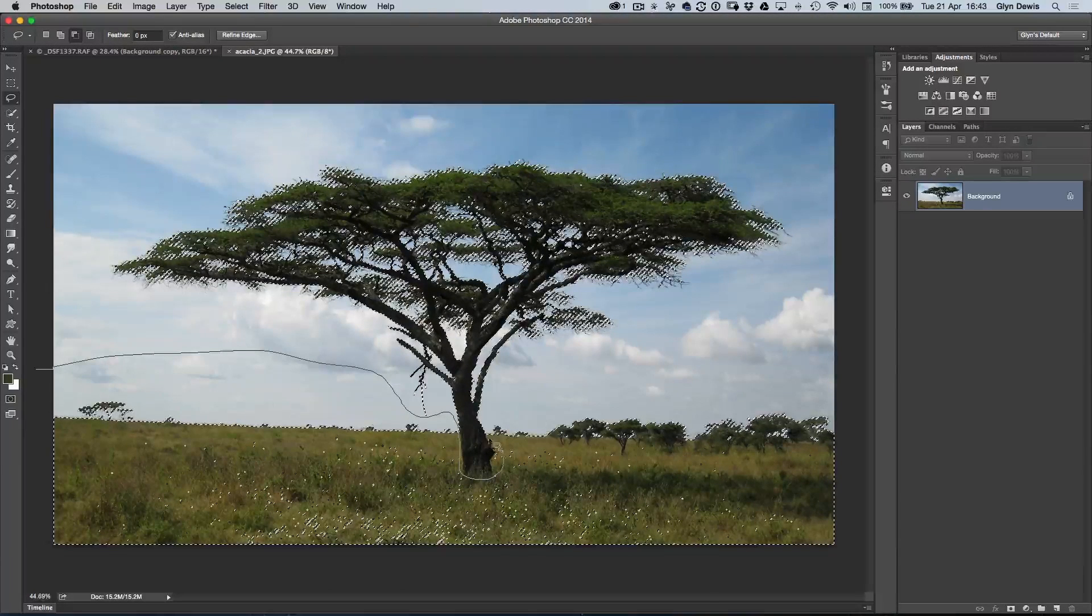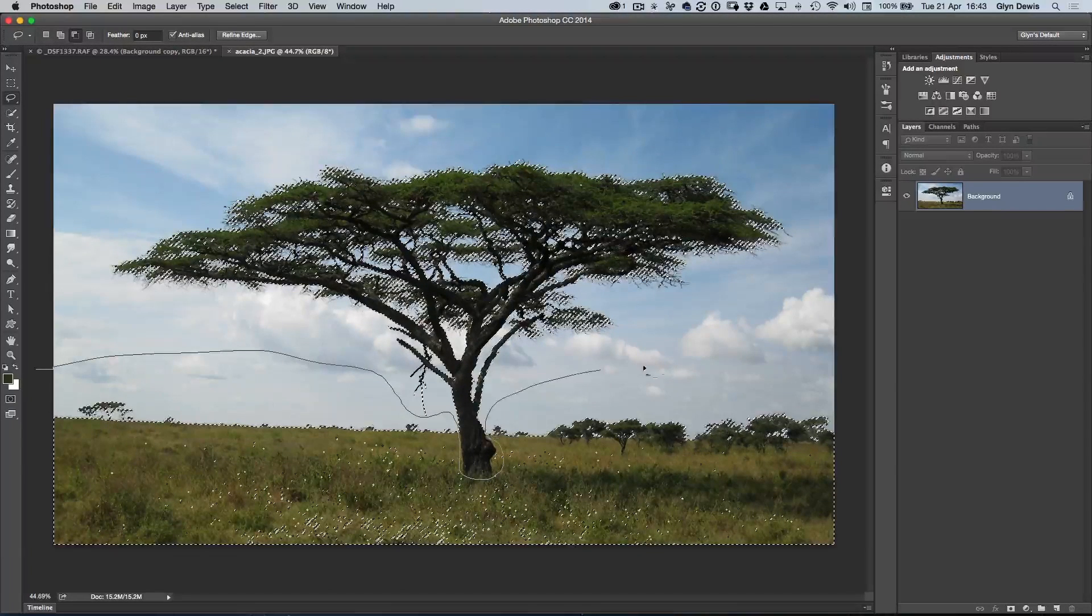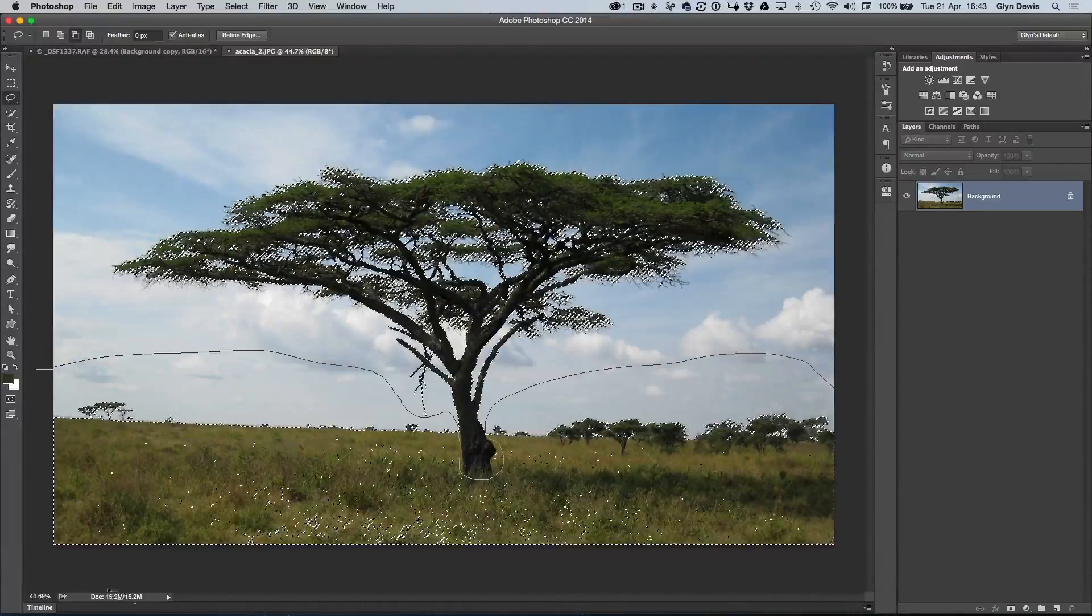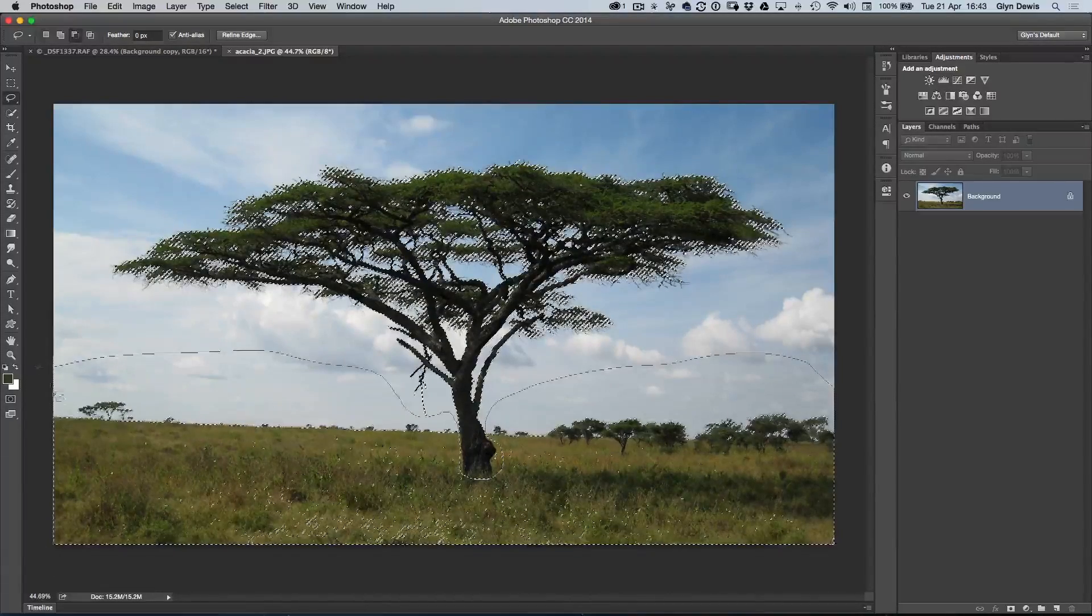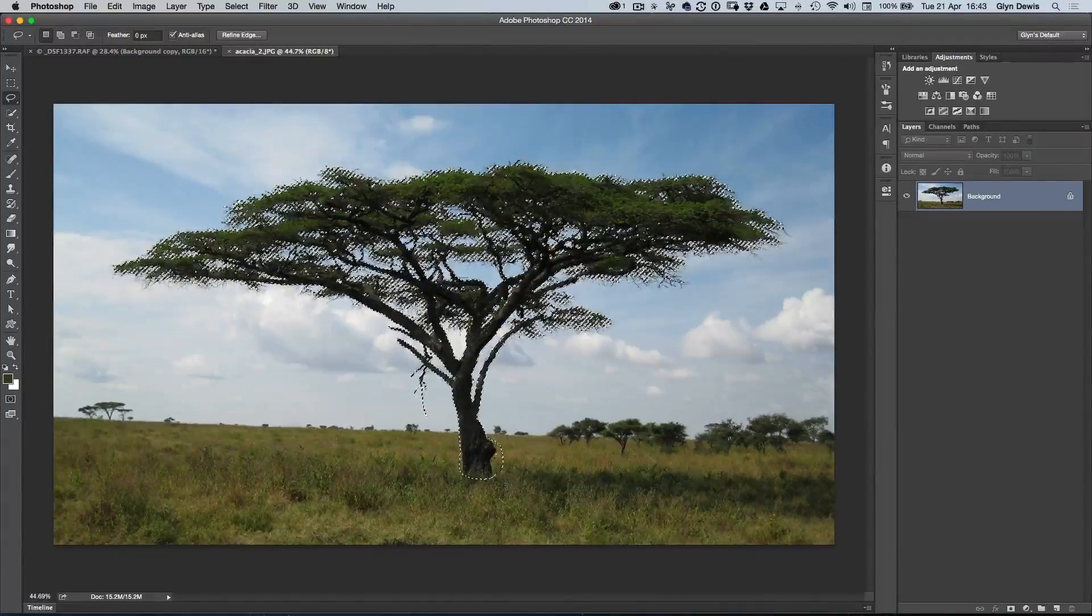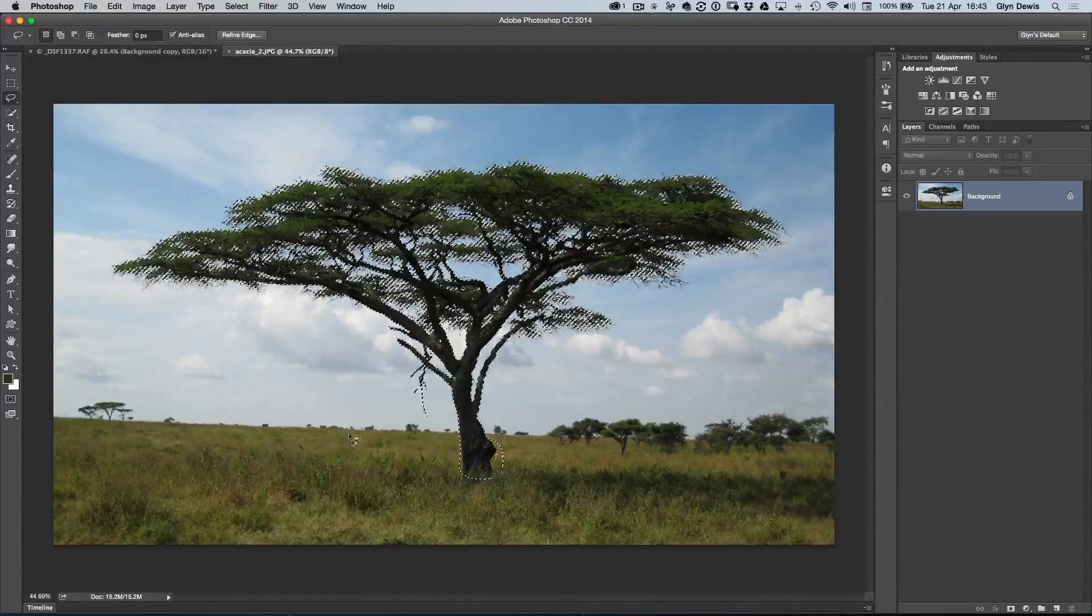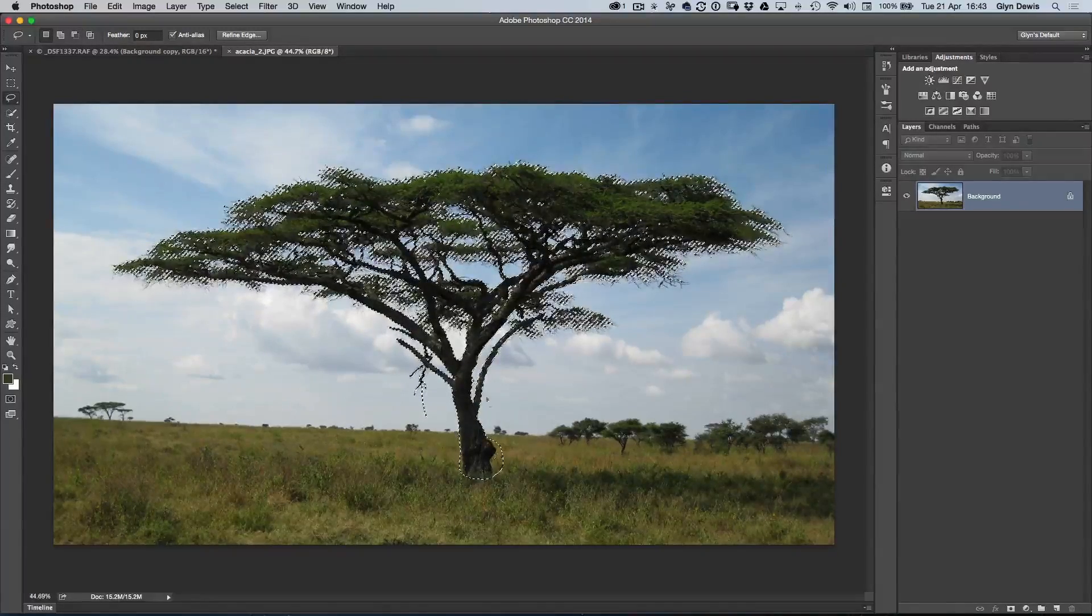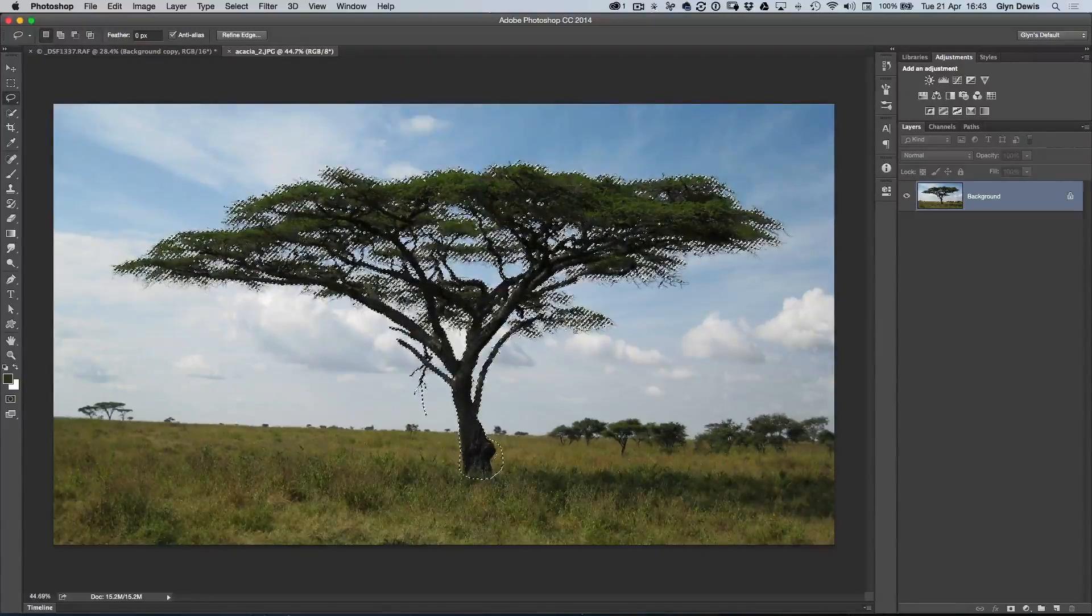And all the way back up. That now has taken all those other areas that have been selected out. The only ones really around the tree.